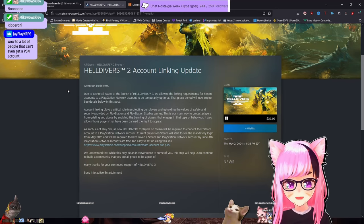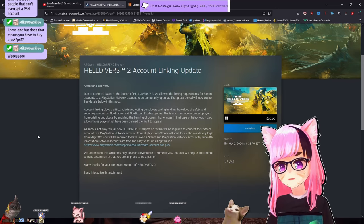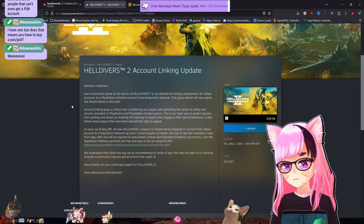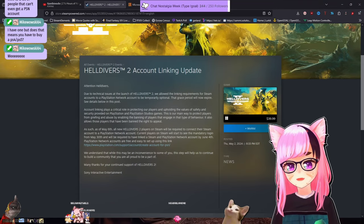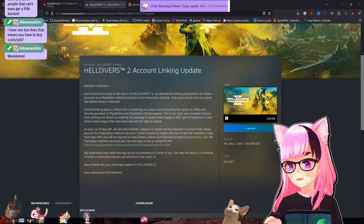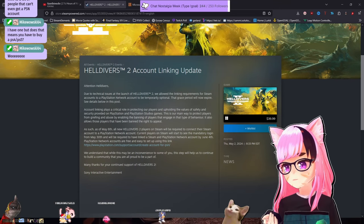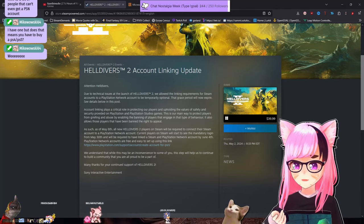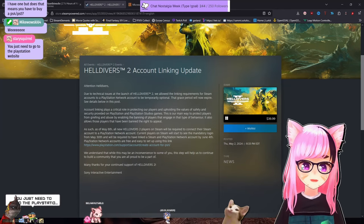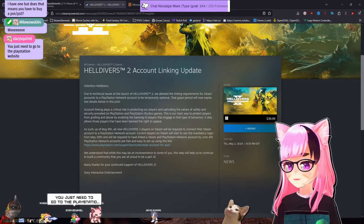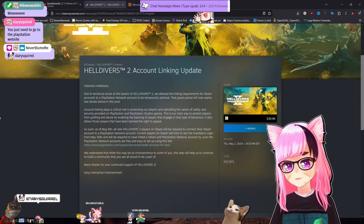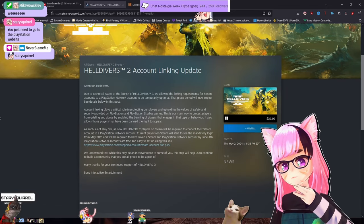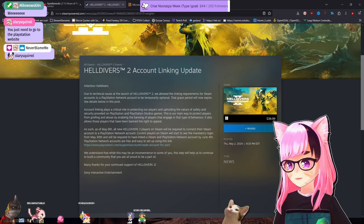So other than the security things, the biggest problem I've seen is one that Jay, you just brought up. Helldivers has been available on Steam since February 8th. So March, April, May, it's been about three months since the game came out.